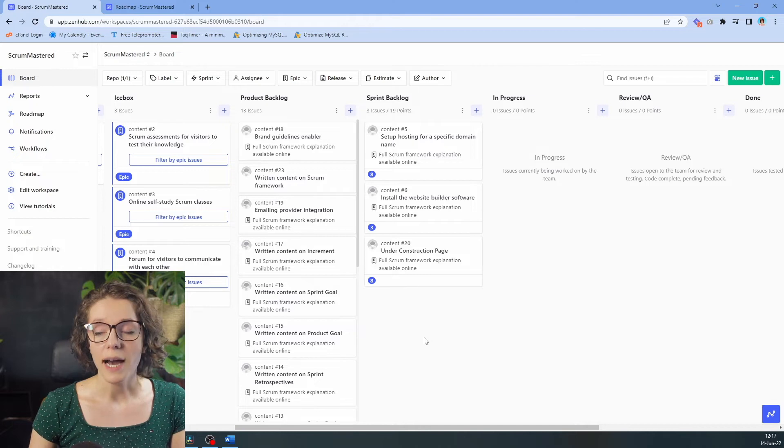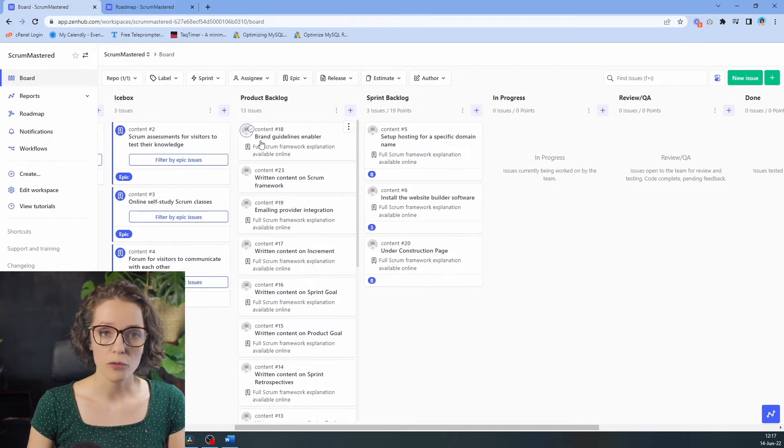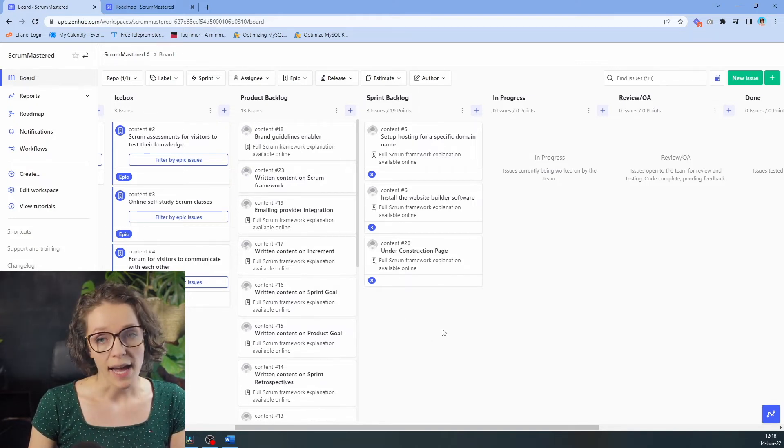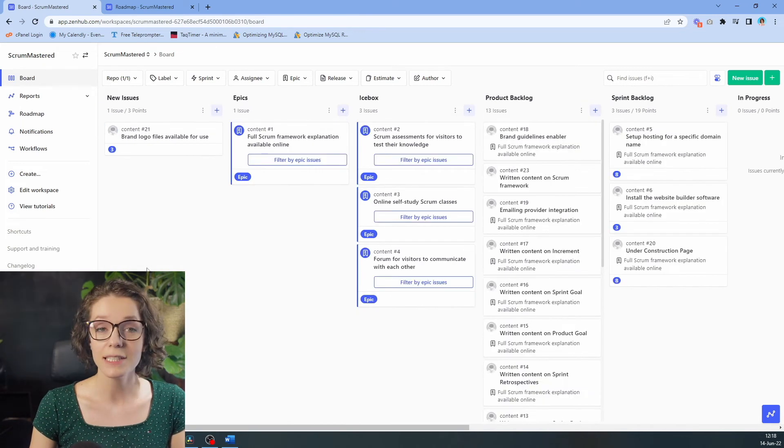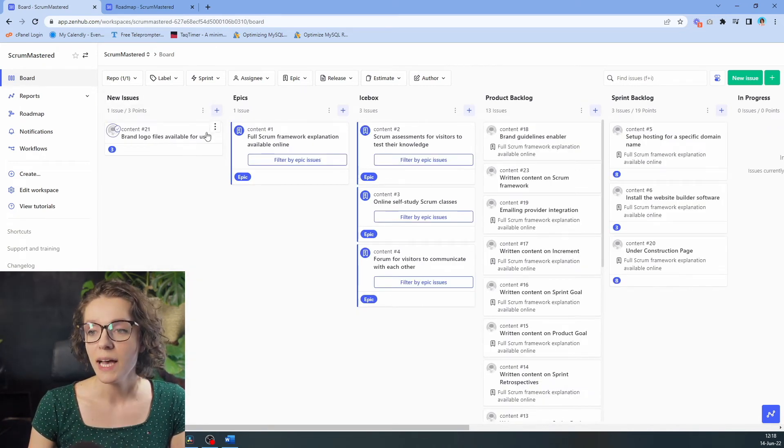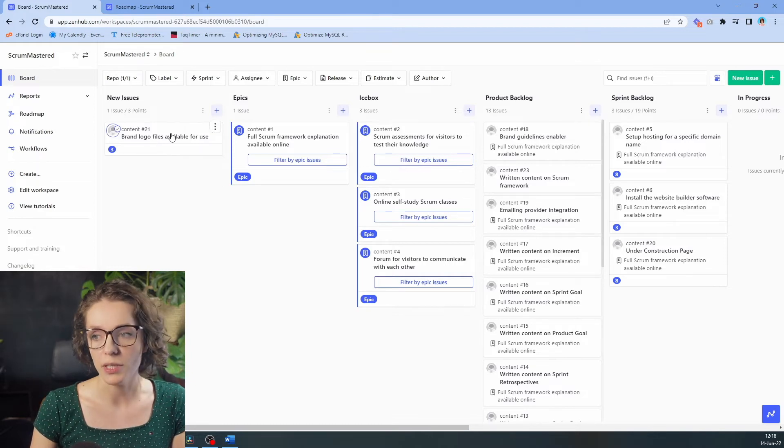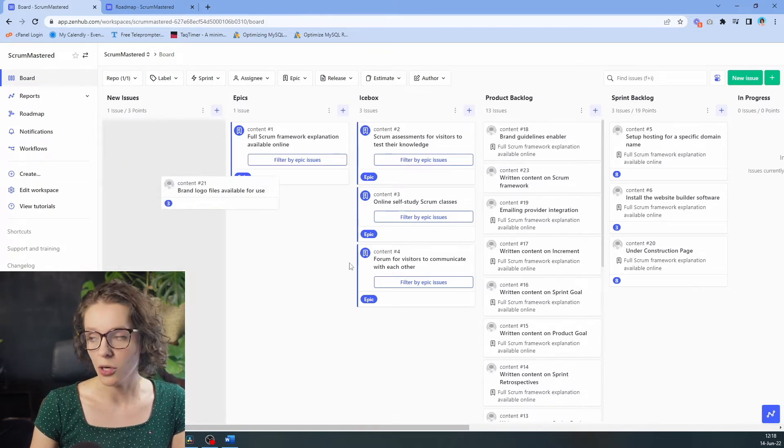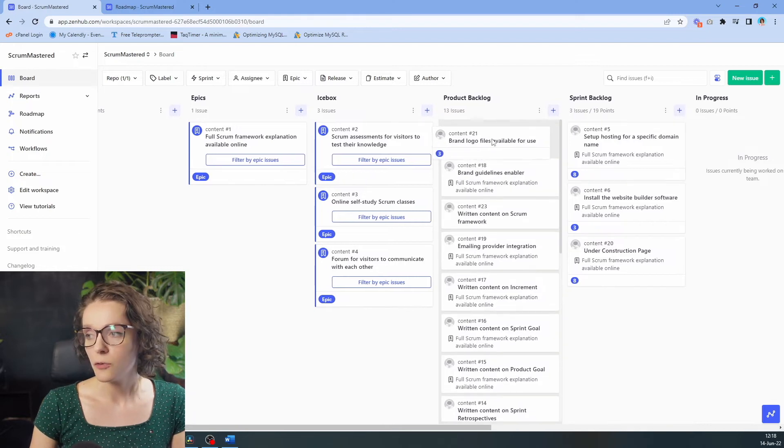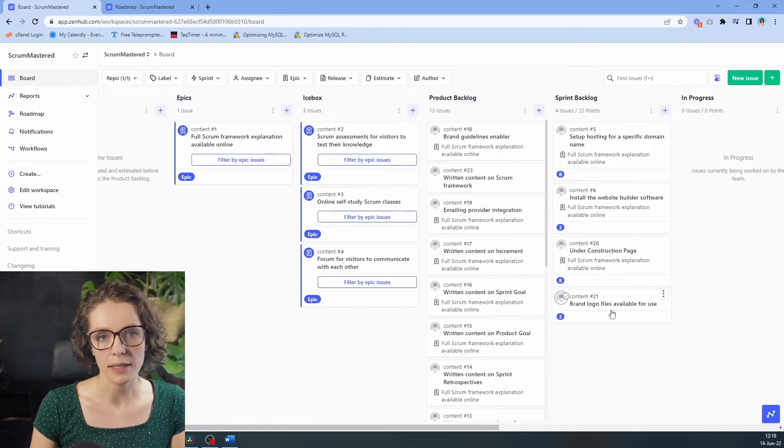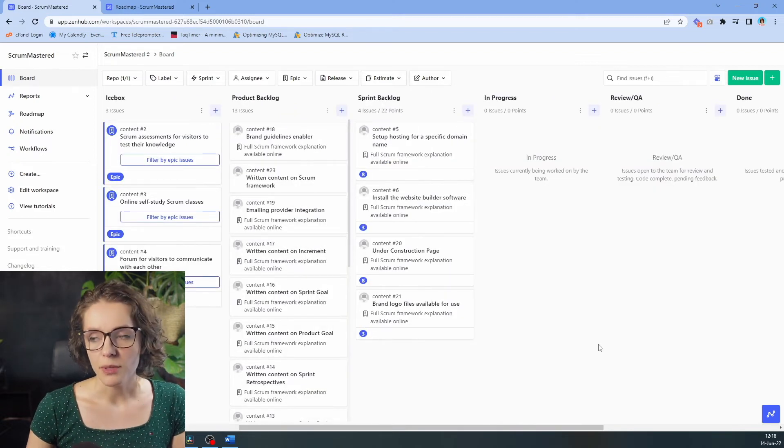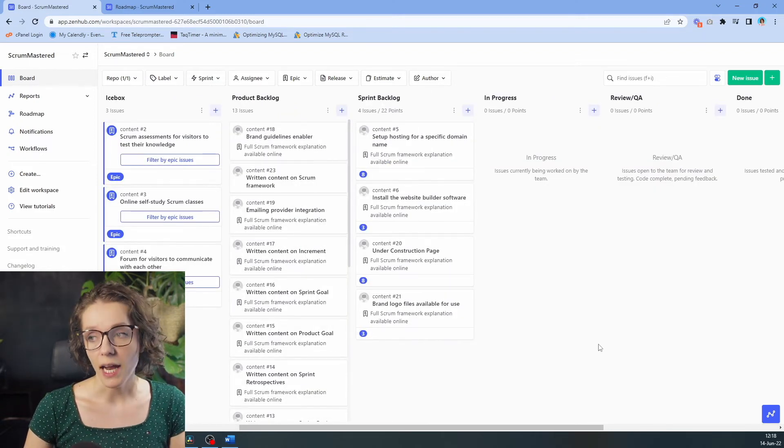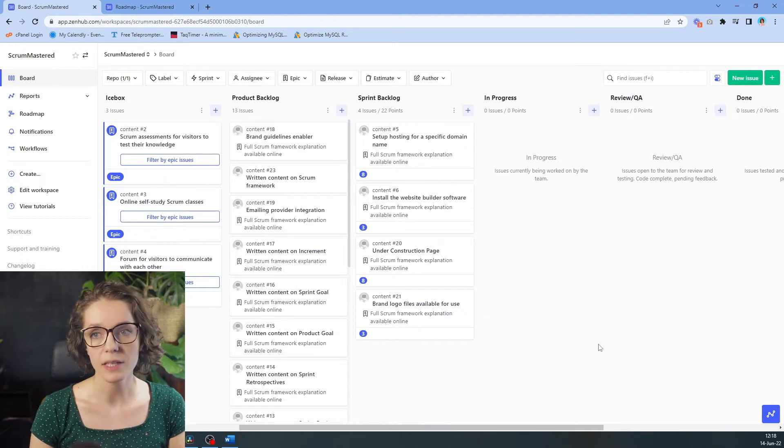And this will be one item that we're going to take out from the brand guidelines item and add into our sprint backlog. In the same way I have added it into the new issues, I can now add it into the correct epic and add it into our product backlog. And of course, because this is something we want to do this sprint, it will go right here. Looking at this, the team believes that they have enough work to start the sprint and we can start the sprint.